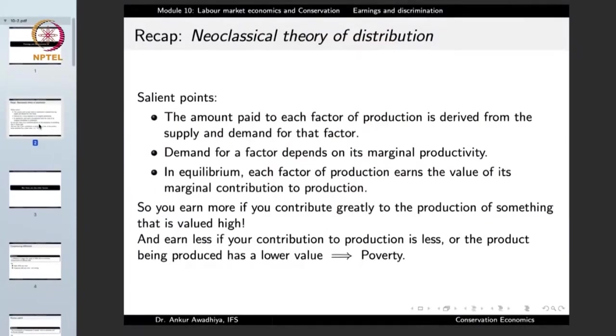For instance, a security guard at a software premises is not putting a very major share of contribution into making the software, so the wages offered will be much lesser than those of a software engineer. The corollary is that if the contribution to production is less, or the product has lower value, the person will earn less — which ultimately gives rise to poverty.